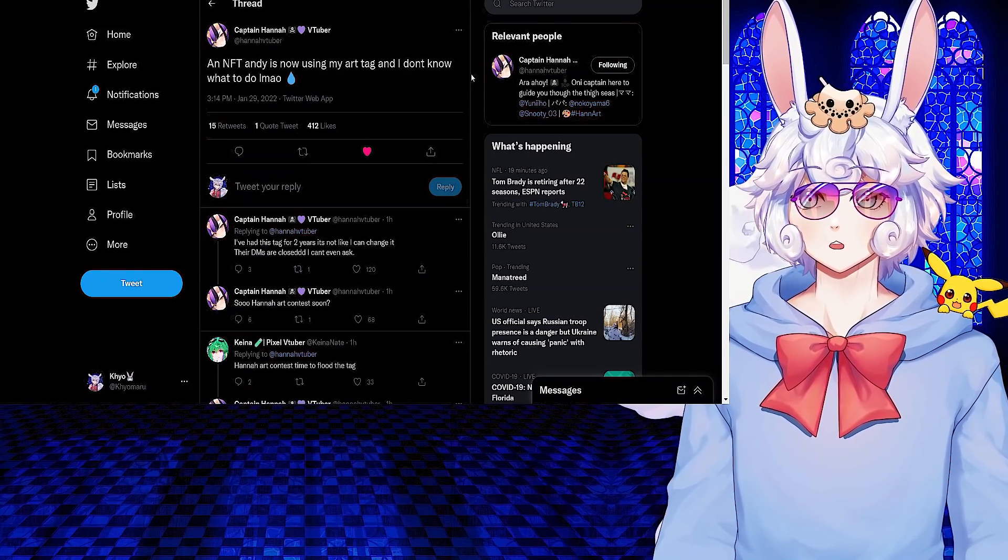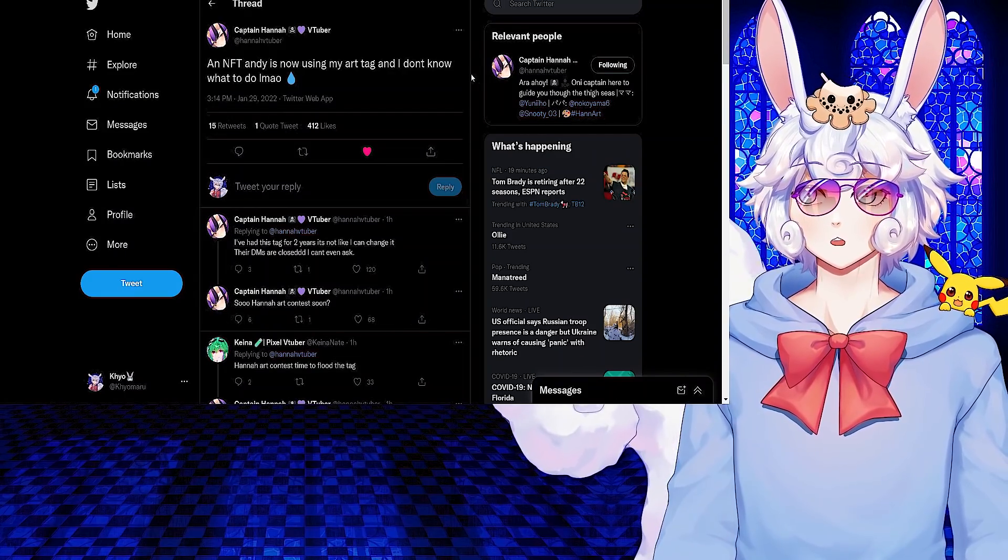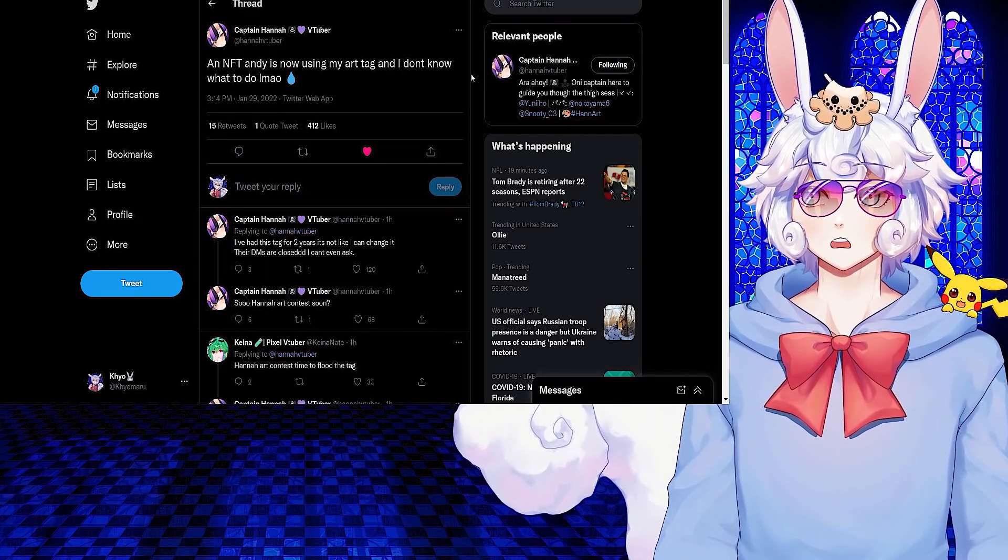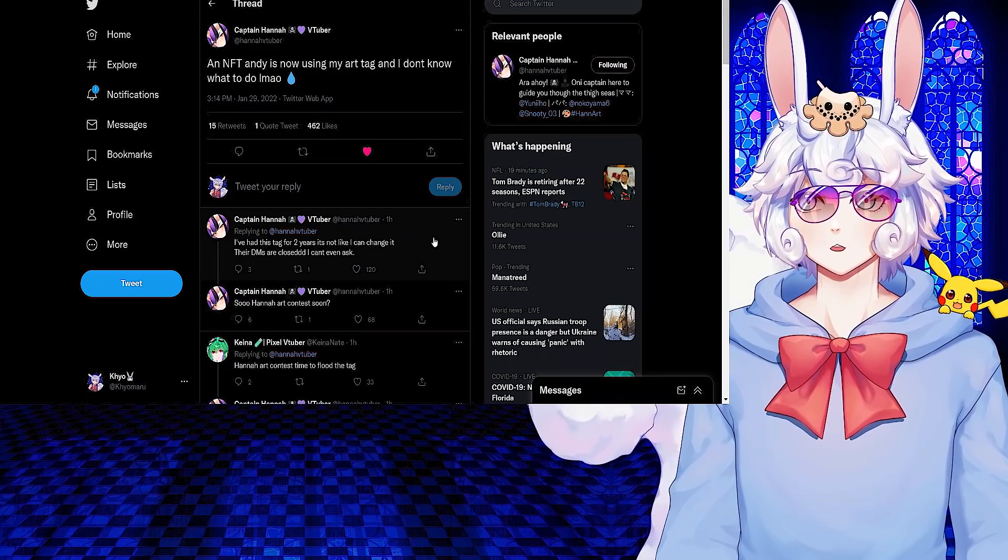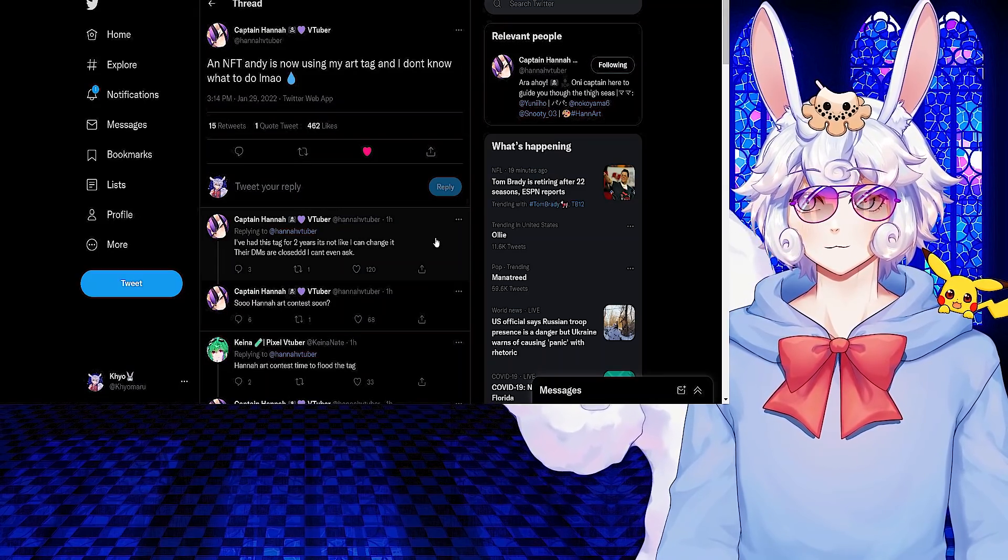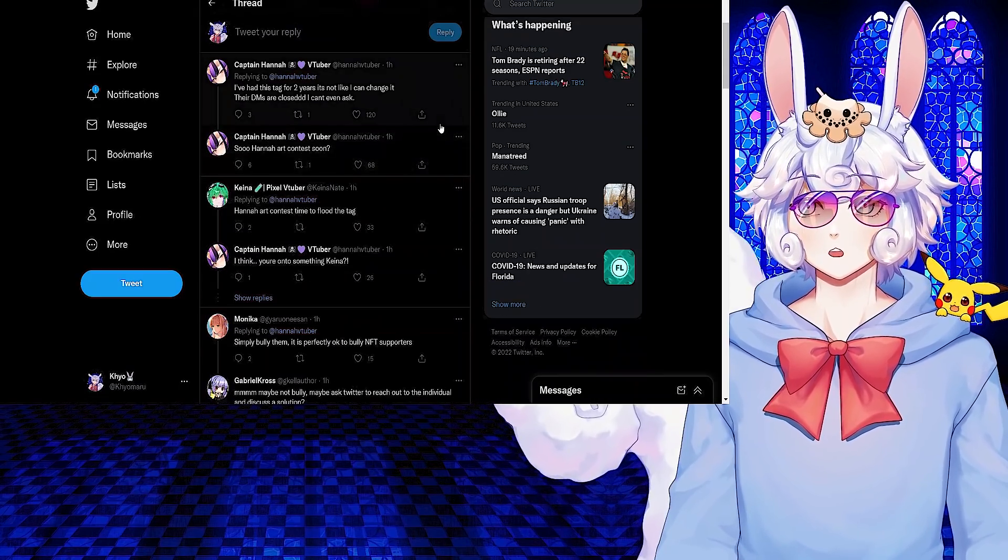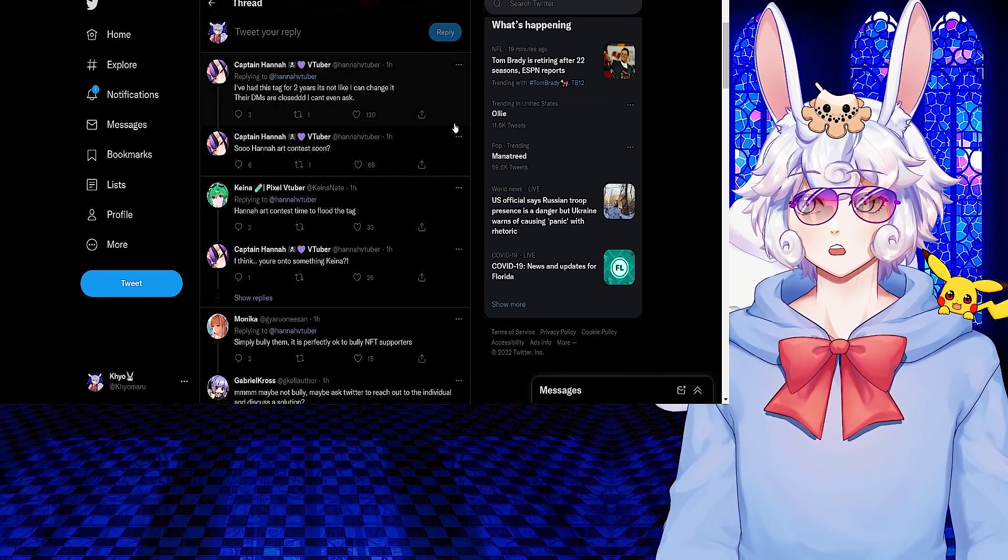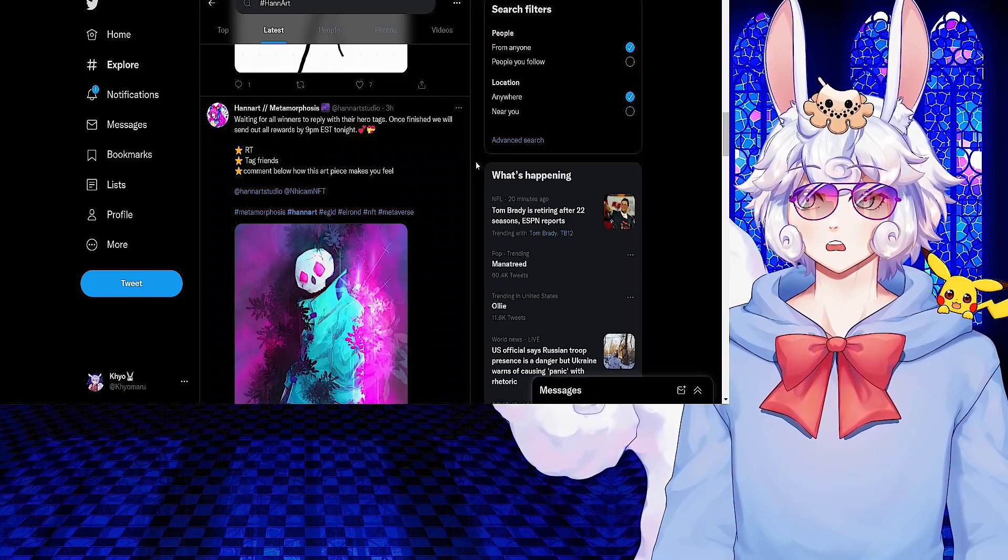Hana tweeted: An NFT Andy is now using my art tag and I don't know what to do. I've had this tag for two years and it's not like I can change it. Their DMs are closed, I can't even ask. So Hana art contest soon.